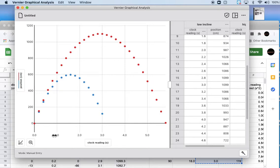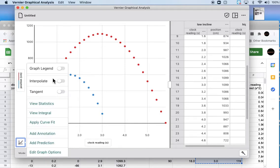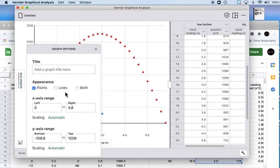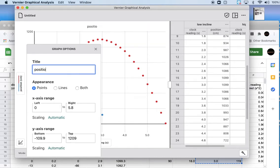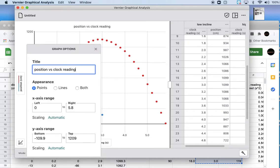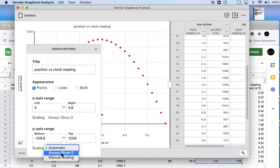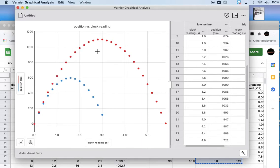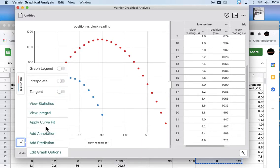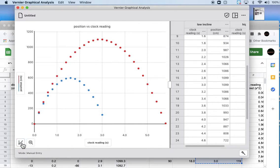We're missing a couple things. One, we need a title, so let's go to edit graph options, change the title to position versus clock reading. We want points, not lines, so that's fine. We want the scaling to be automatic but always shows zero, that's what I usually pick here, just like we did in Logger Pro.